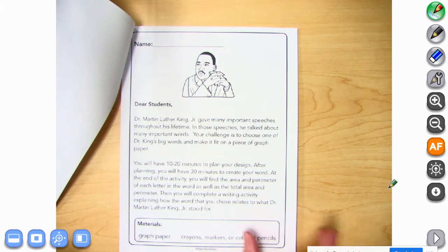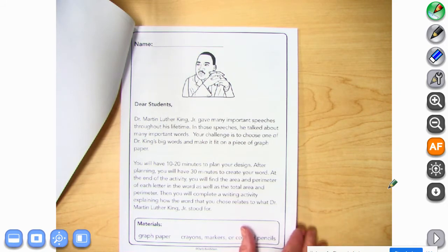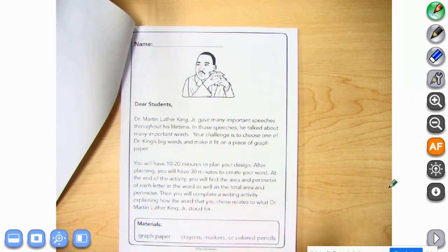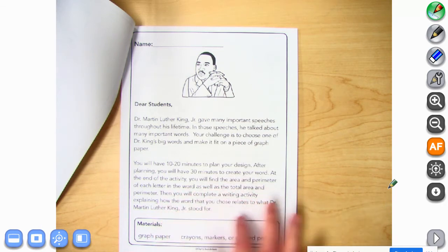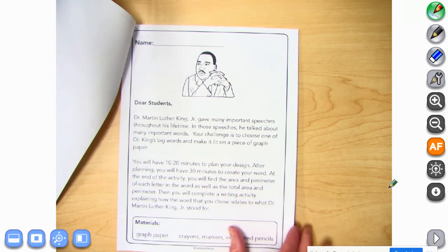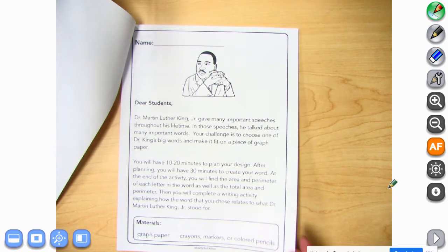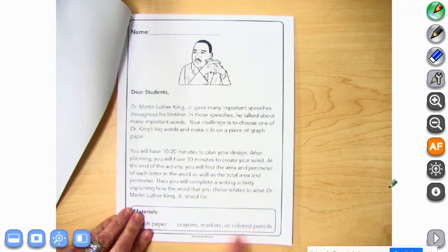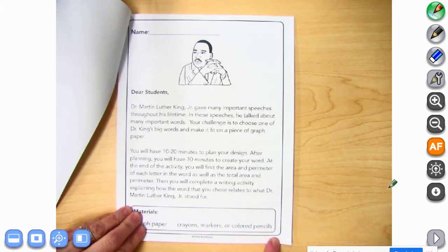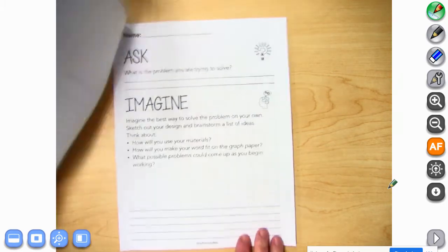You will have 10 to 20 minutes to plan your design — you'll actually have as much time as you need at home. After you plan, you're going to work on the size of your word and how it relates to Dr. Martin Luther King and what he stood for. You will need some crayons, markers, or colored pencils.